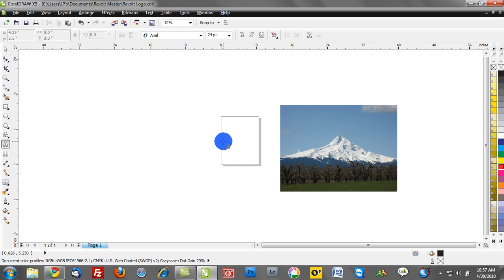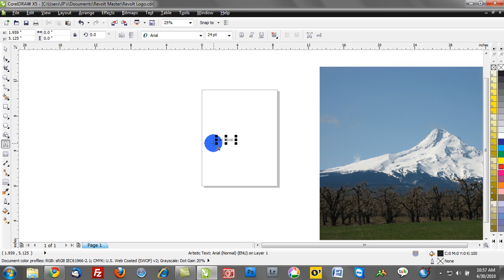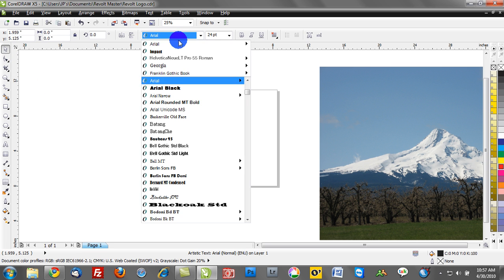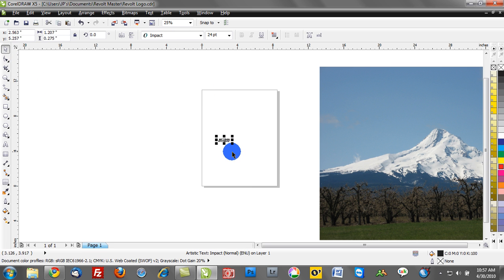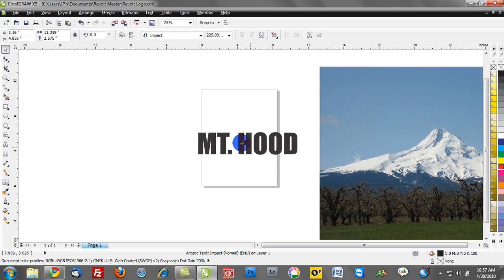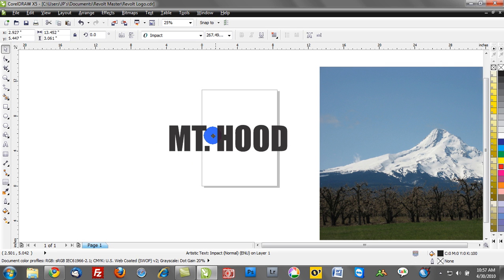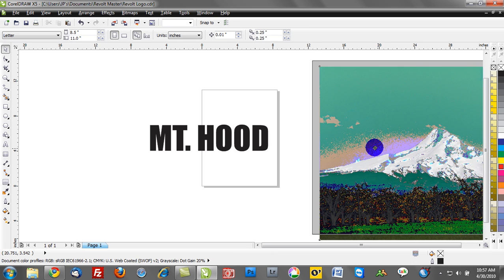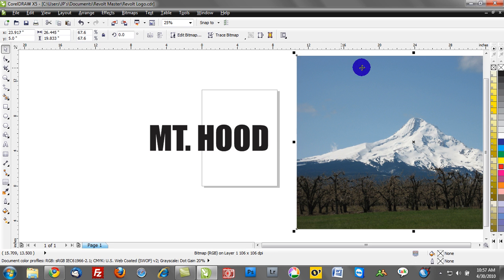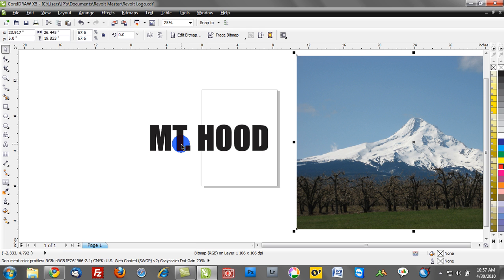So let's do this. Let's type out Mount Hood, and let's change the font type. We'll do impact, and we'll change the size of this and make it a little bit larger here. So what we're going to do is we're going to take this photo of Mount Hood and we're going to put that inside of the text of Mount Hood.